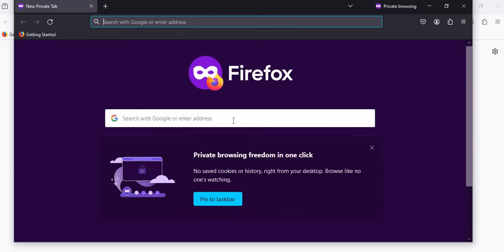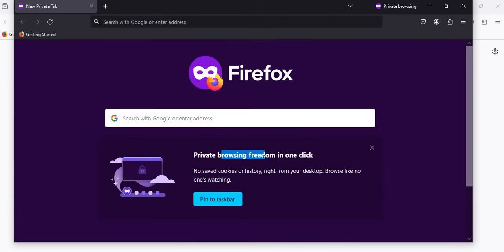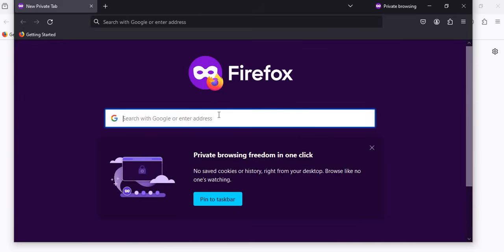You open it. Yeah, this is the incognito window. You can see it here in Firefox. You can see private browser. Private browser, freedom in one click. No saved cookies or history right from your desktop. Browse like no one's watching. This is how to open it.